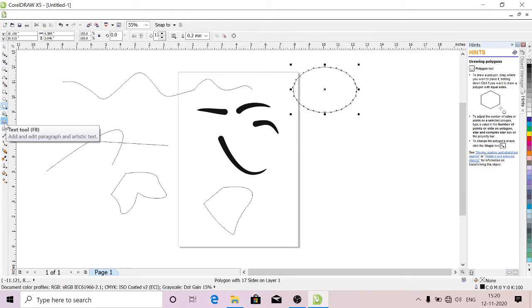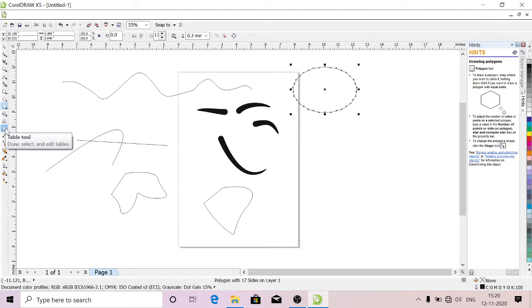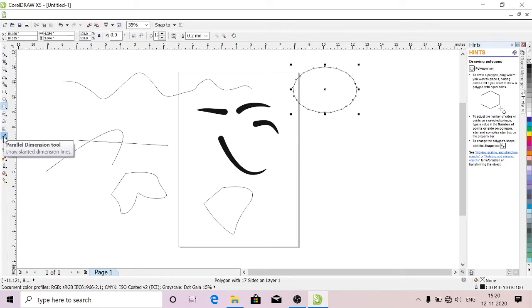This is Text Tool. If you want to type anything, you can use this tool. This is Table Tool. If you want a table, you can use this.